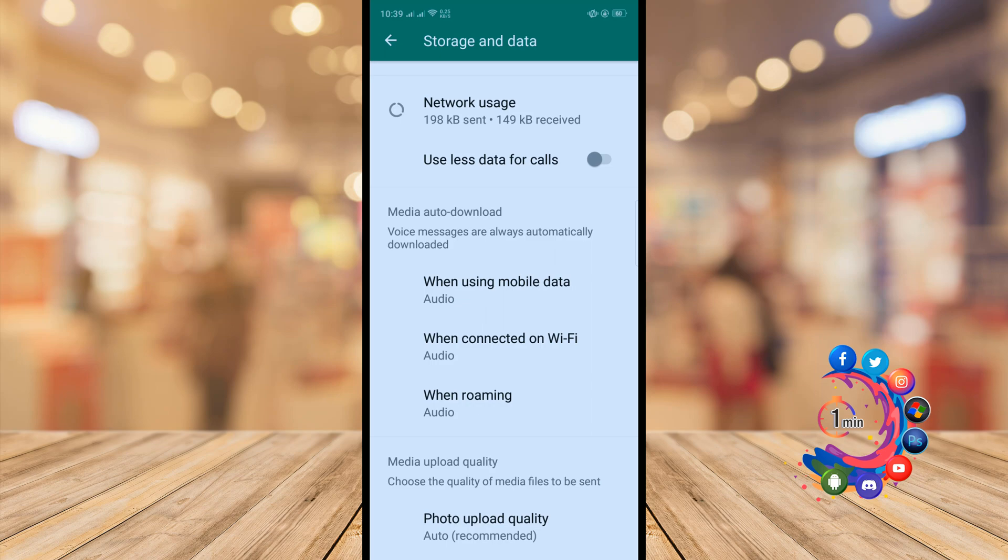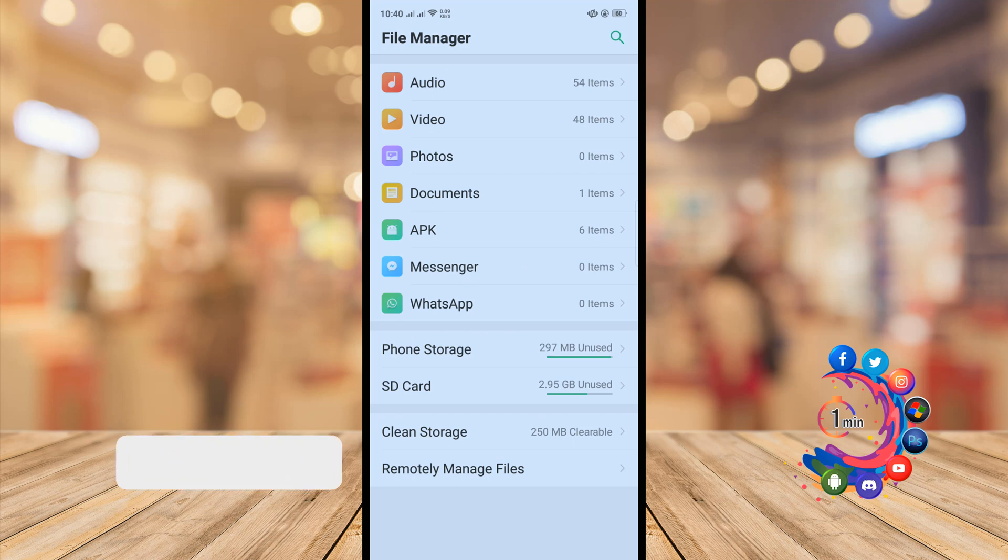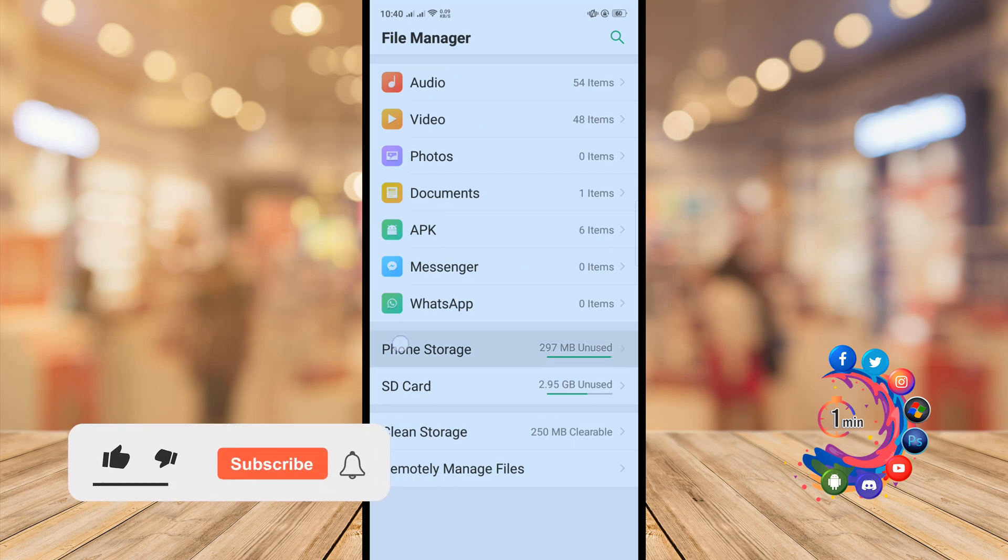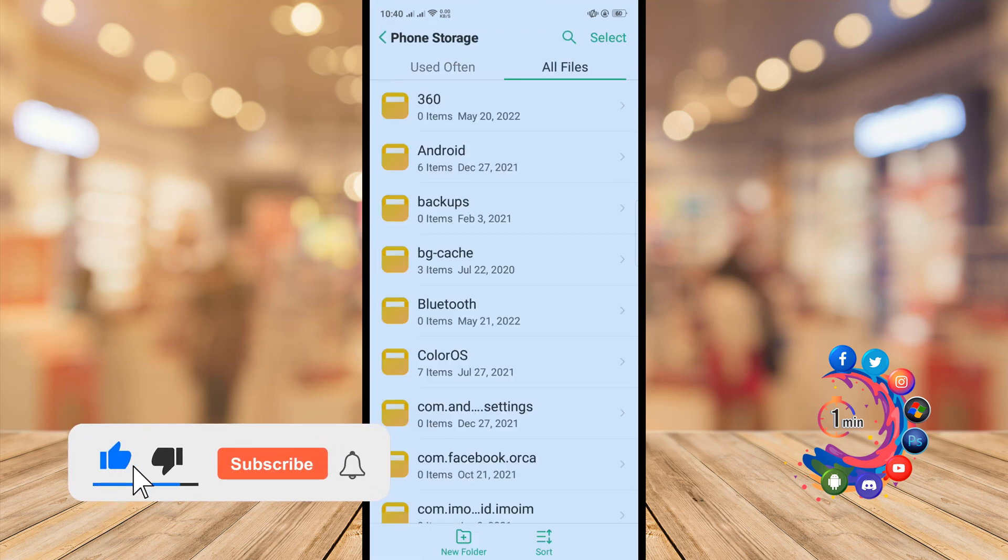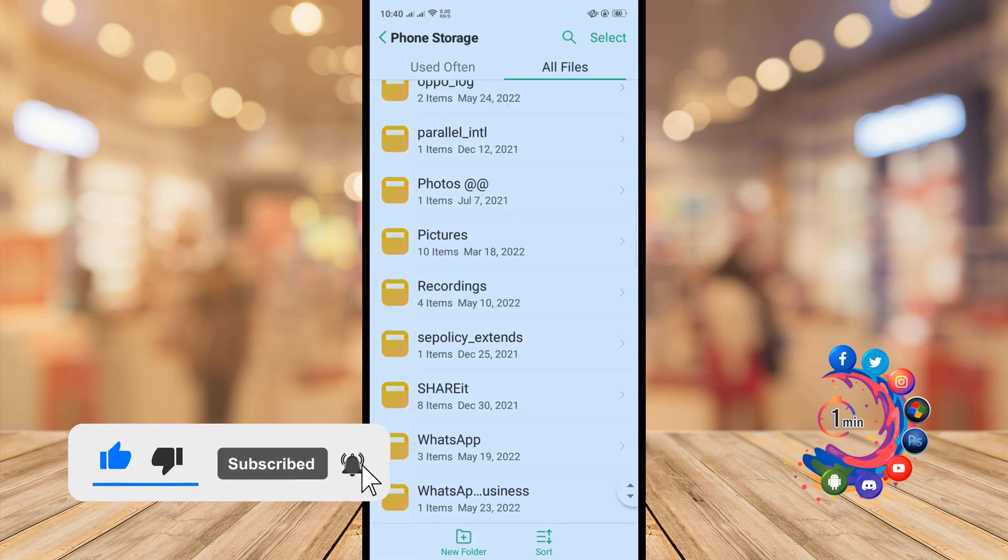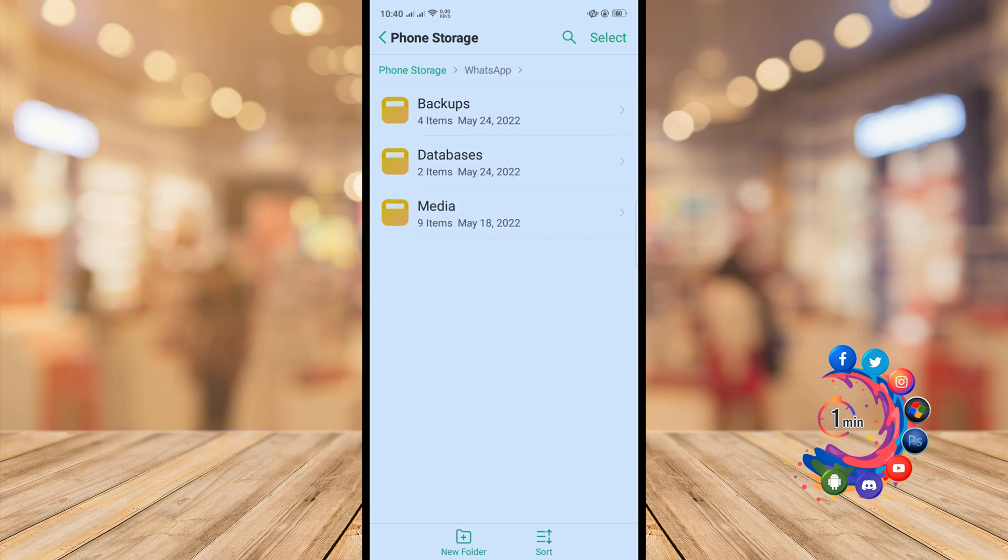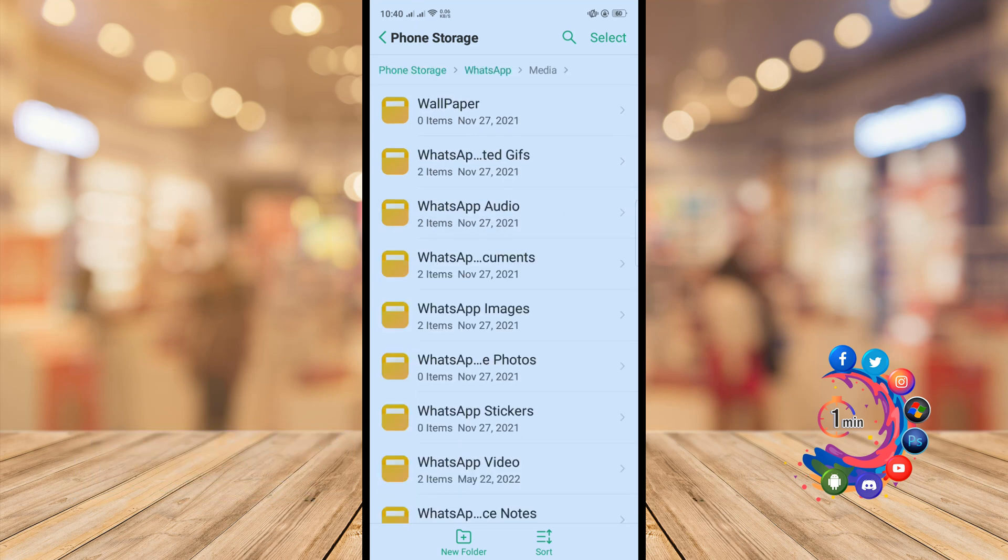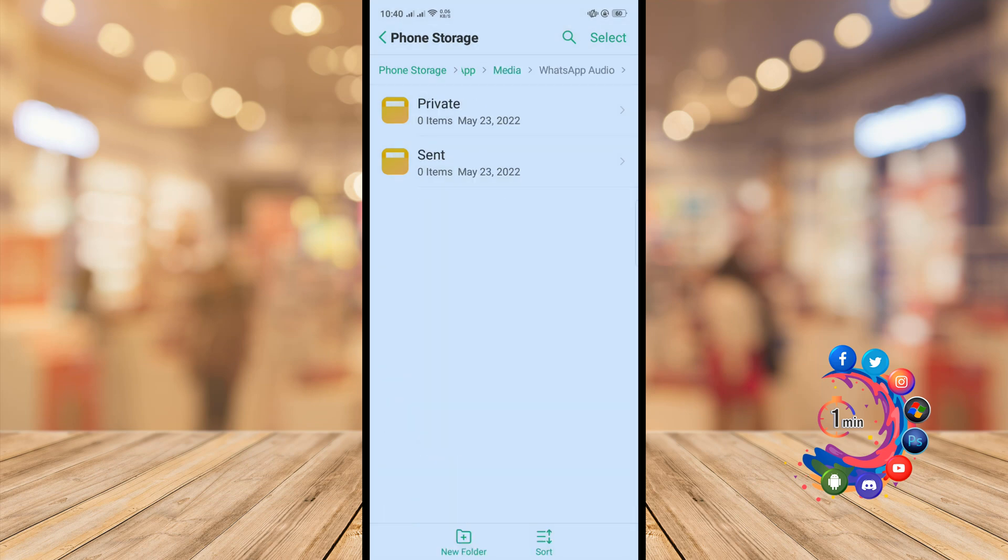So now let's see how you will get those audio files. Open your file manager and go to Phone Storage, and here you'll find the WhatsApp folder. So click on that and select Media, and now select WhatsApp Audio.